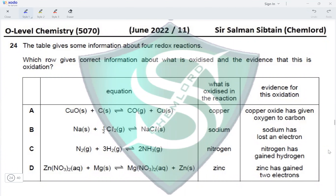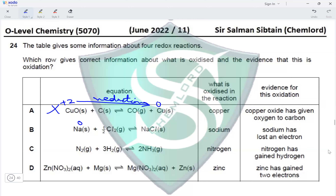Question 24: The table gives information about four redox reactions. Option A: copper oxide reacts with carbon producing CO2 and copper metal. It says copper is oxidized, but copper goes from +2 in copper oxide to 0 in copper metal — that is reduction, not oxidation. So option A is incorrect. Option B: sodium solid plus ½Cl2 gives NaCl. Sodium goes from 0 to +1, which is oxidation — this part is correct.